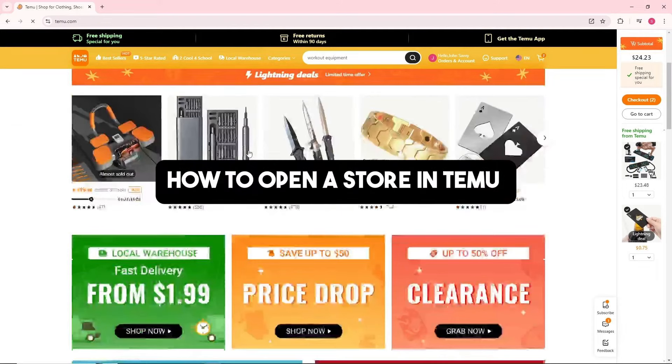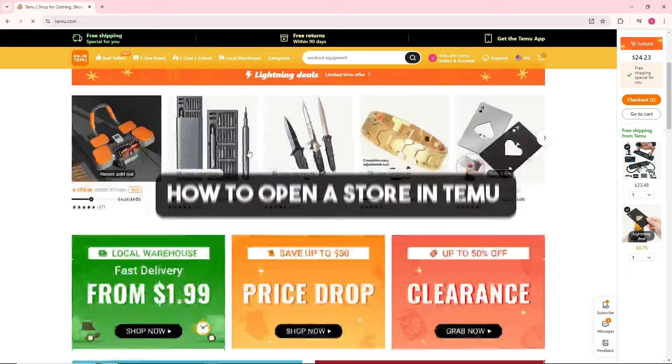Hey guys, welcome back to the channel. Today I'm going to show you how to open a store in Temu.